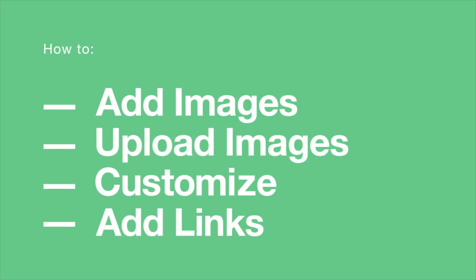In this video, we'll show you everything you need to know about images. How to upload and add your own images, customize, and add links.